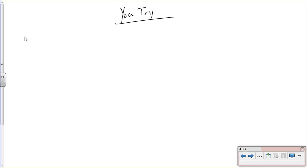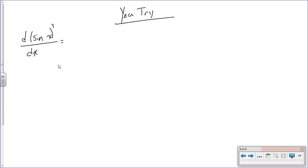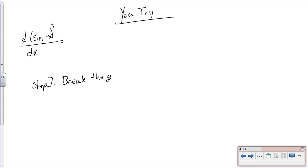Now I want you to find the derivative of sine of x, all cubed — that is, [sin(x)]³. Pause the video for about five seconds and try it. Alright, first thing you've got to do — step one — is break the glass. Maybe it's a BMW; BMW stands for 'break my window' after all.